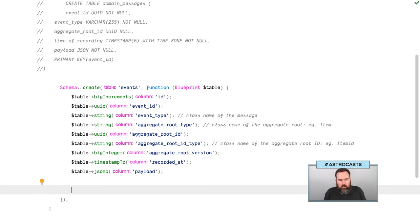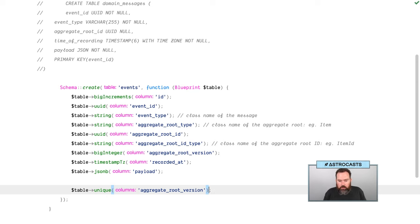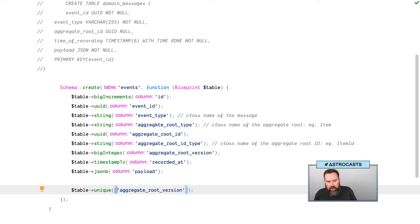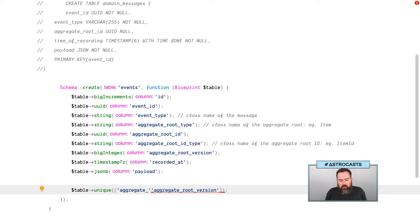The unique index on aggregate root version and aggregate root ID means that if someone tries to add a new event with version 3 for an aggregate root that already has a version 3, the new one won't be able to save. Frank left this optional because there are use cases where you might not want to block it — you might want some way to recover. But for most of my purposes, I'm totally fine just saying that's wrong. This is our optimistic concurrency implementation.